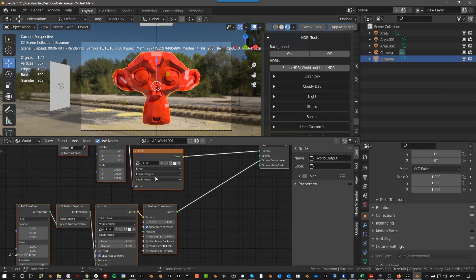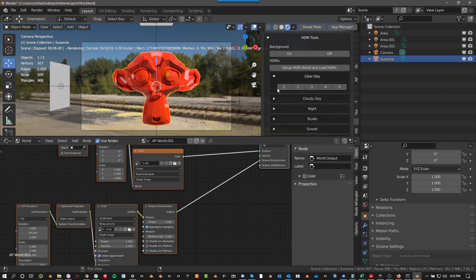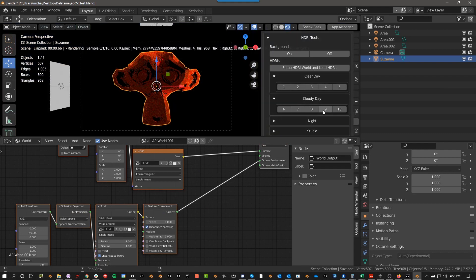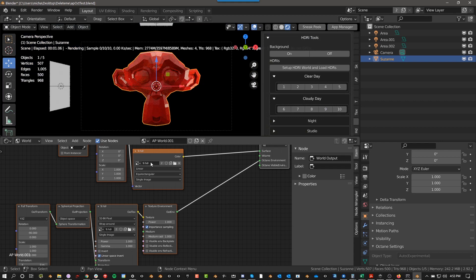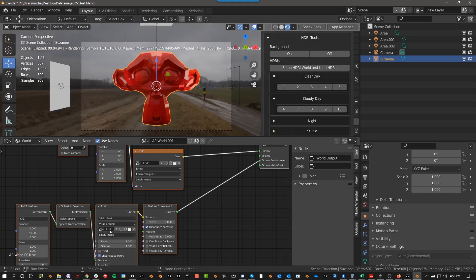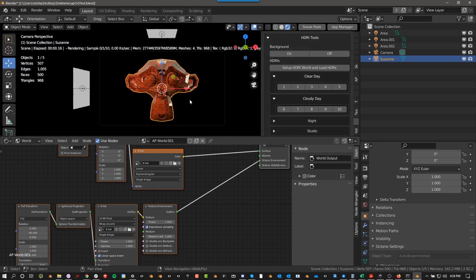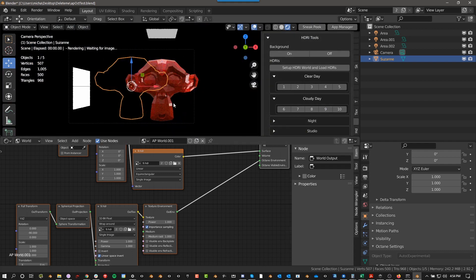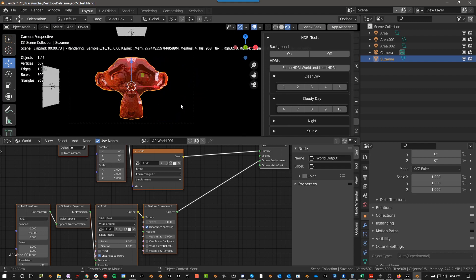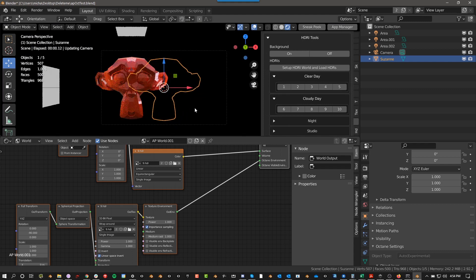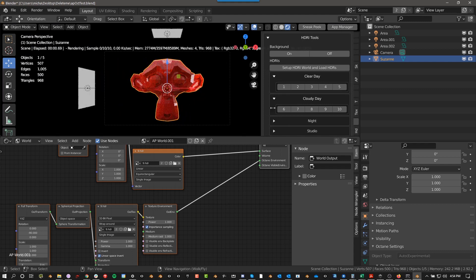And then once you've loaded these, then you can go to clear day or cloudy day, and you can choose one of these and it will switch the HDRI to nine dot HDR. And the reason why it named it this is so that you could use your own. If you want 25 of your own custom ones, you could do that. You can change it to whatever you want.